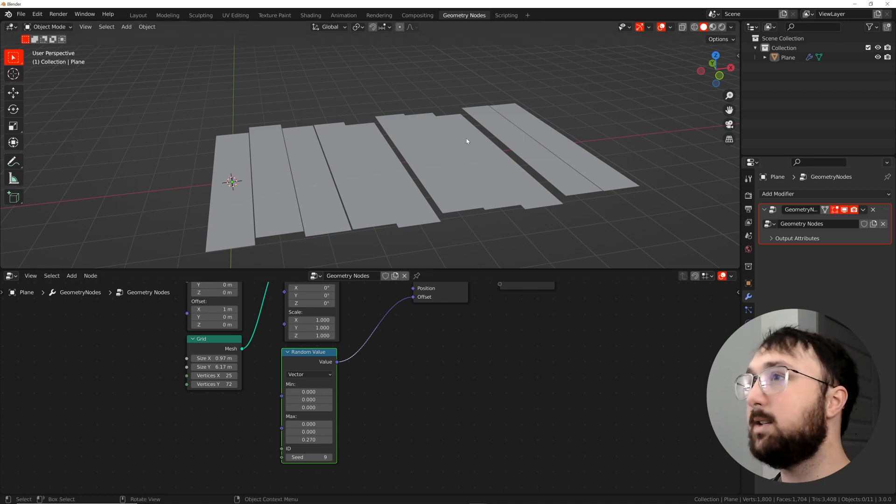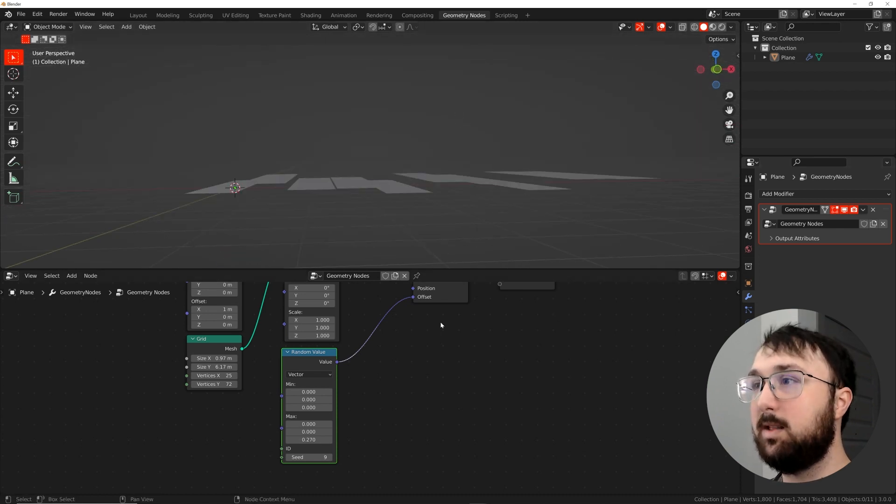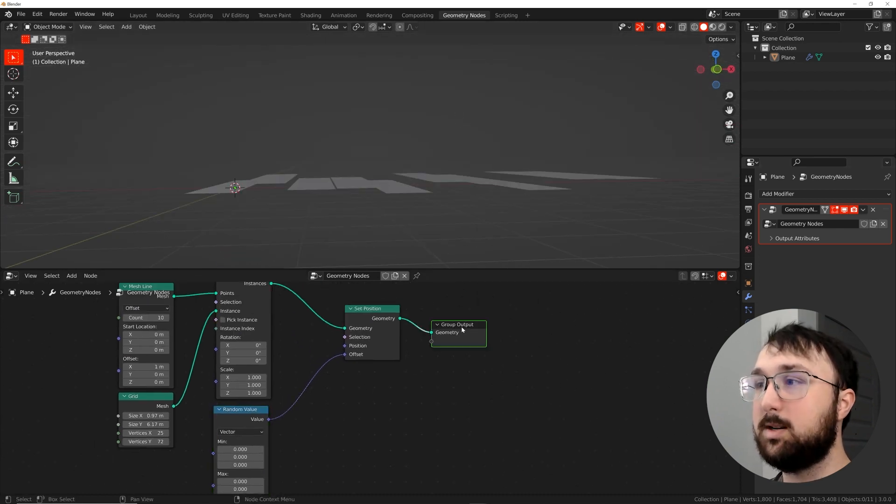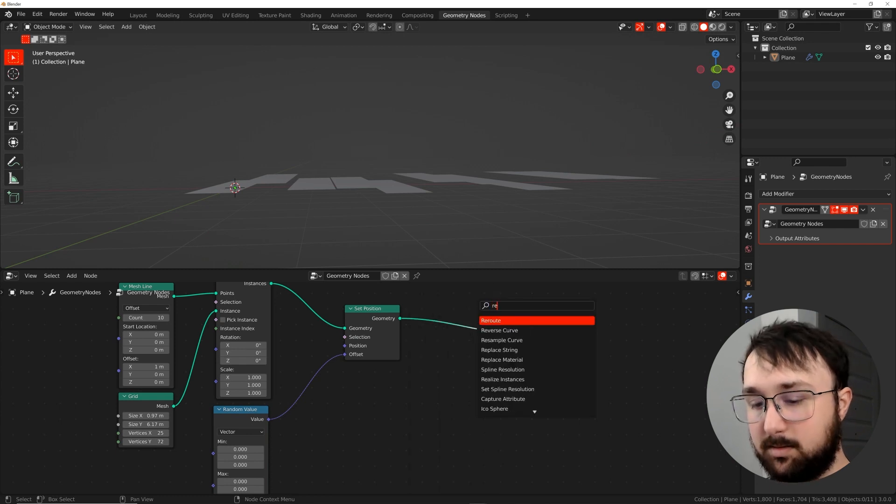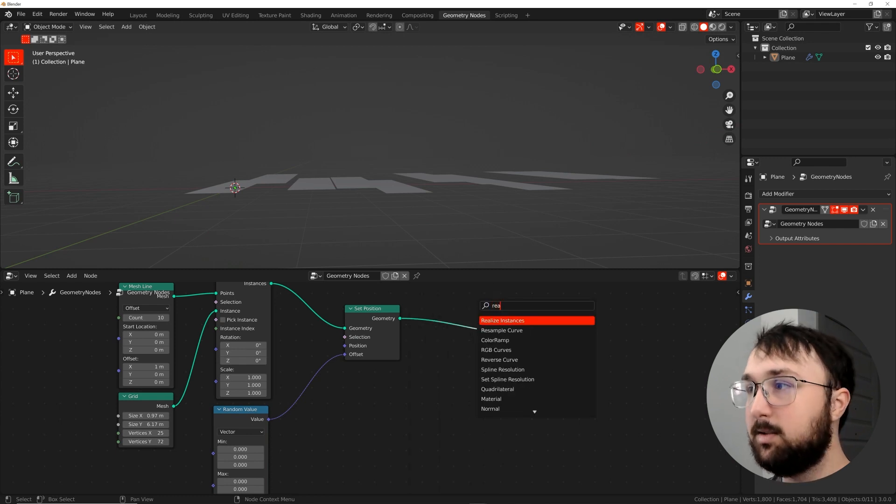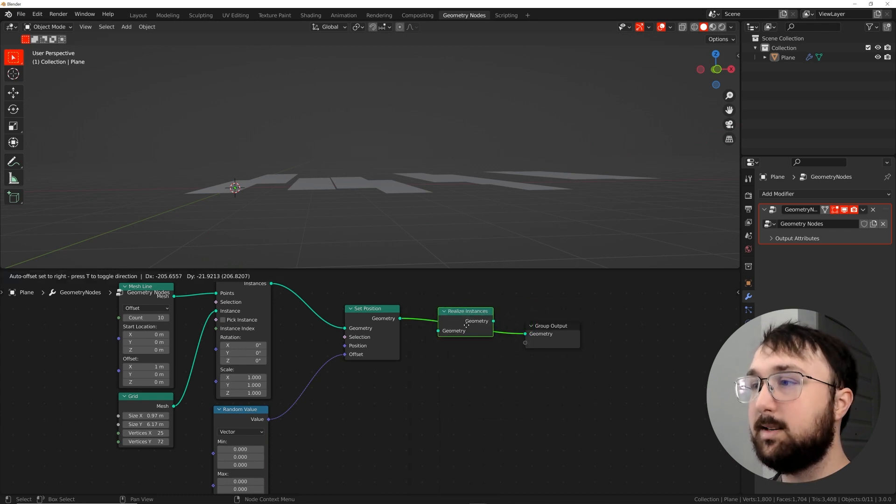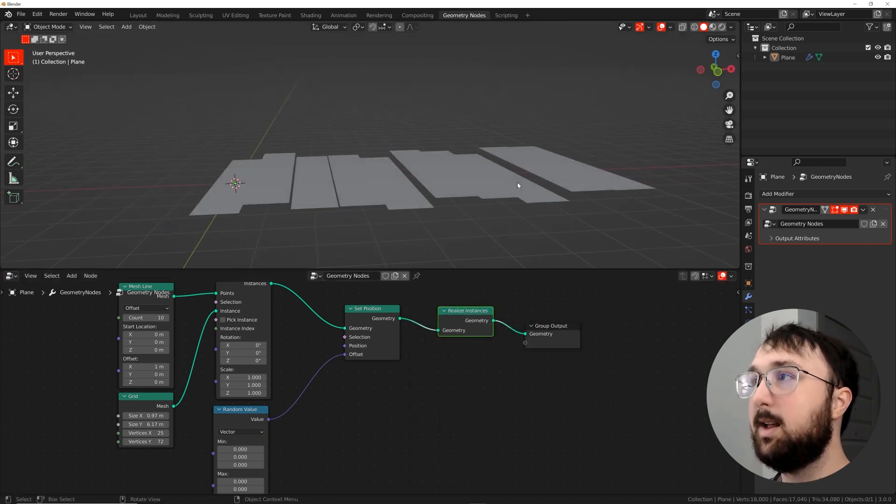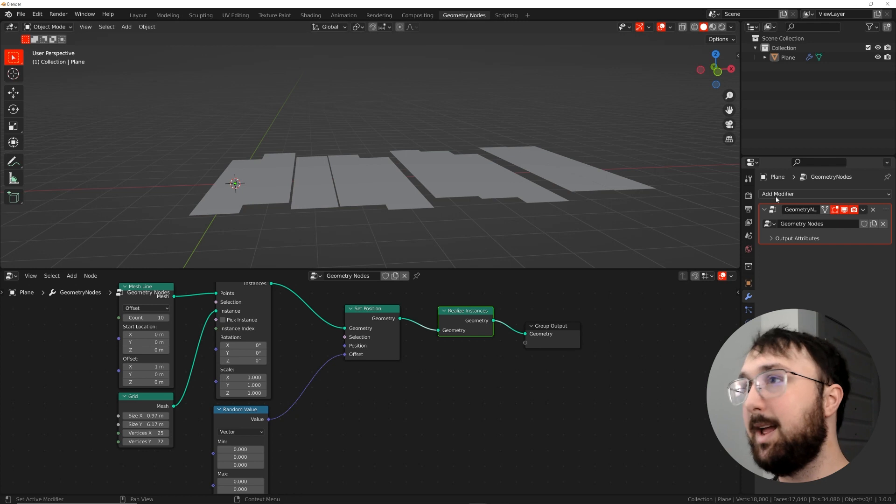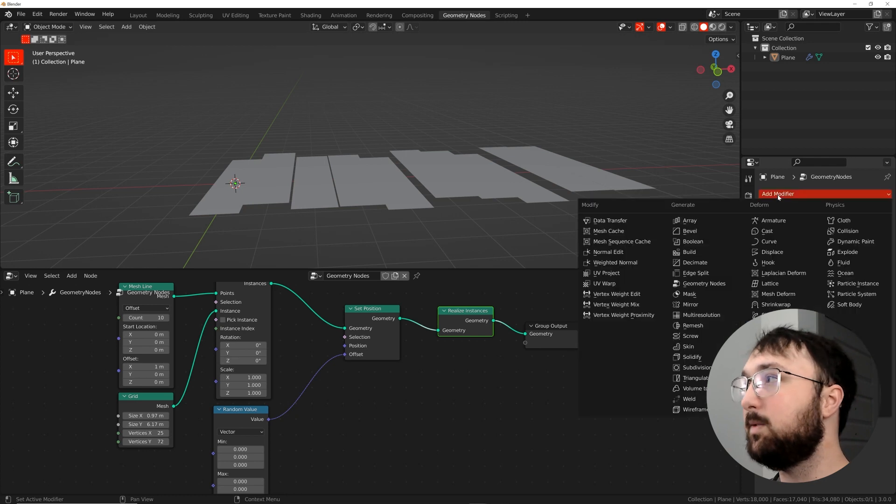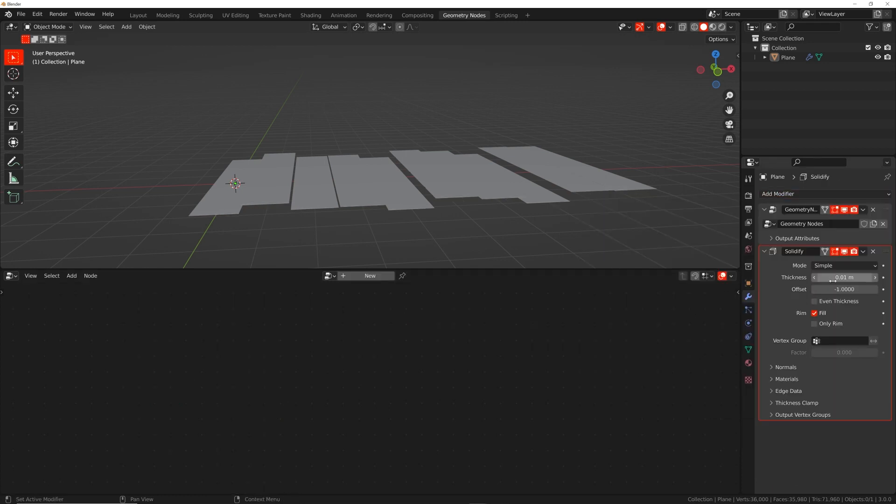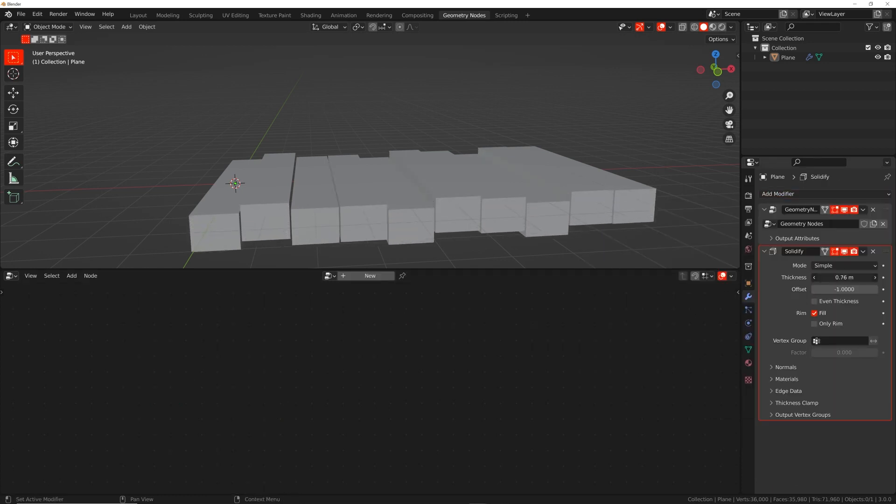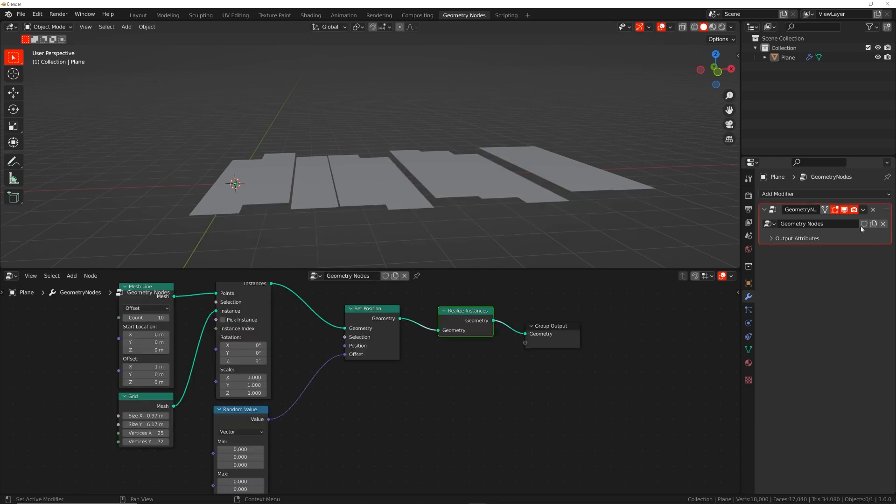So that is pretty much the whole thing. I like the randomness of that one. So we're going to stick with it and then maybe bring it down a little bit. We just want a subtle amount of scale difference. Now we want to add a solidify modifier to this, but it won't work until we realize our instance. So to realize instances, plug that there. Now we can add a modifier.